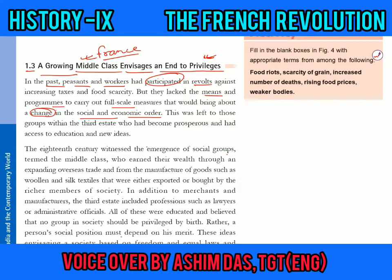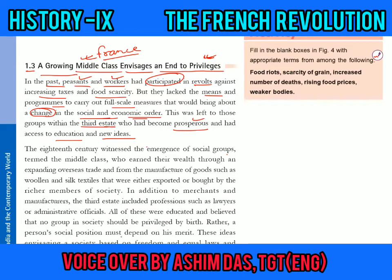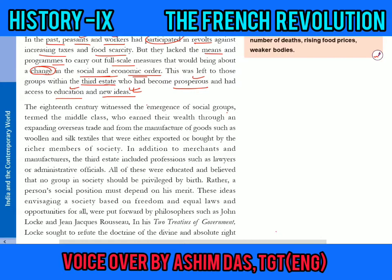This was left to those groups within the third state who had become a little rich or prosperous and had access to education and new ideas. Although the workers and peasants wanted to revolt against the first and second states, they were unable to do so because they were not educated and not rich. There was a certain group within the third state who had become prosperous — businessmen, school teachers, lawyers — who got new ideas and decided they should also enjoy the same privileges as the first and second states.